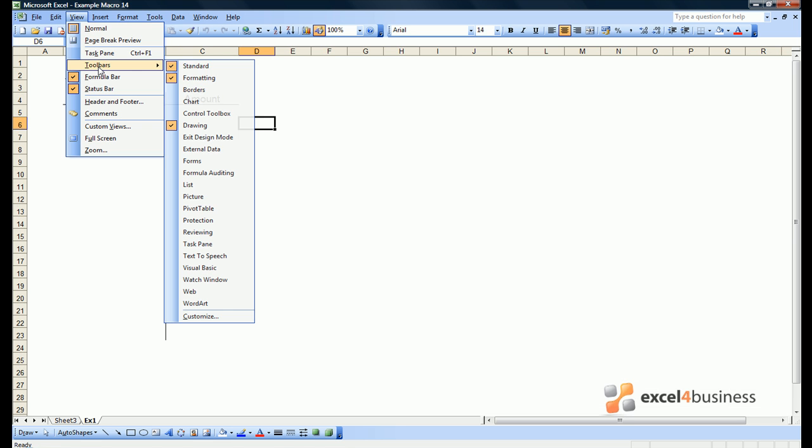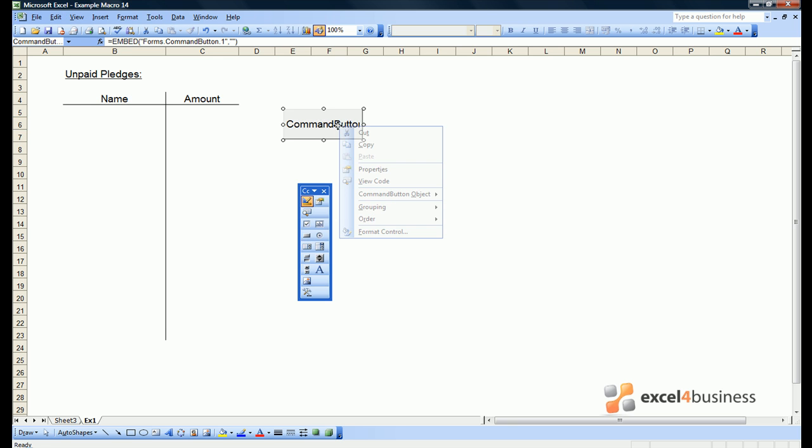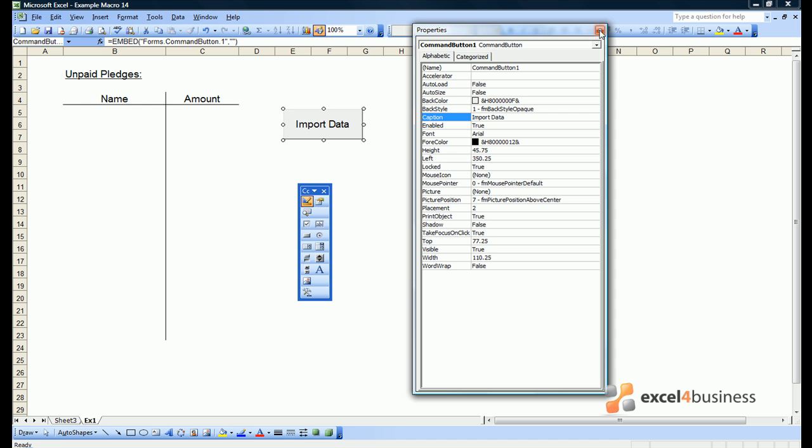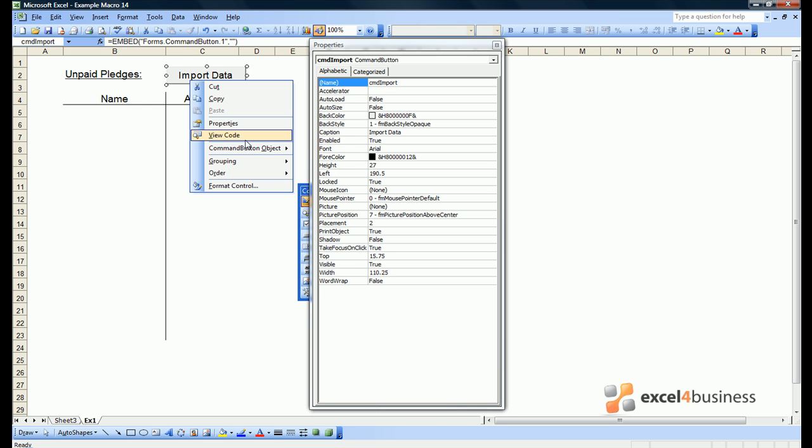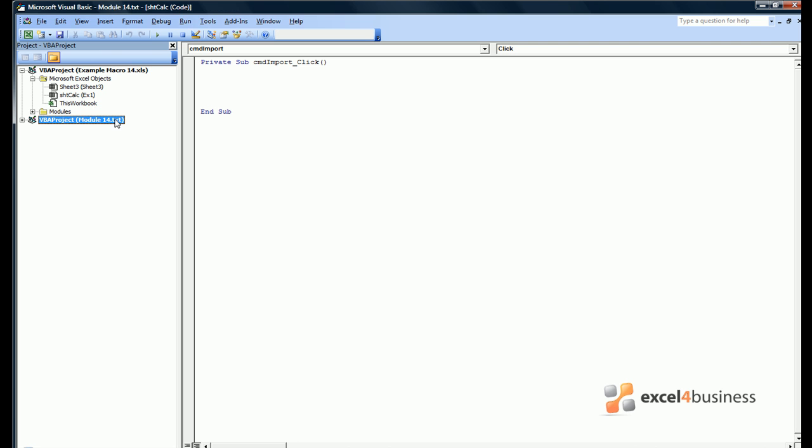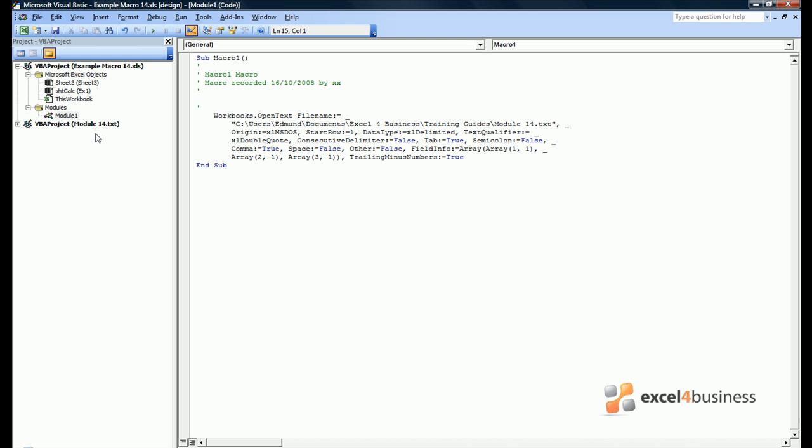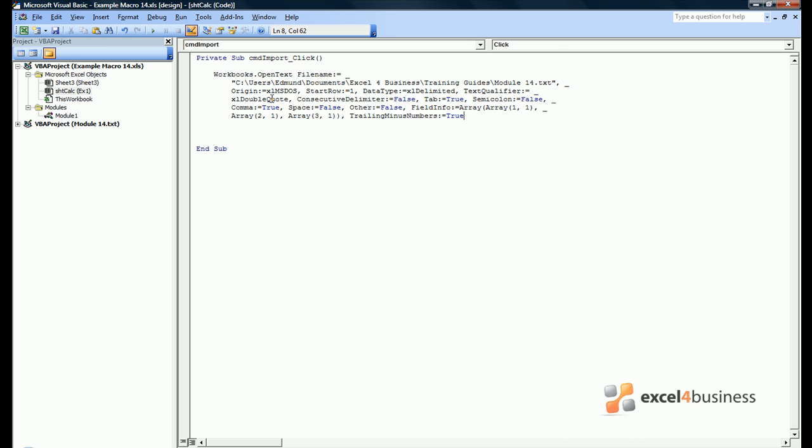The first step is to make sure that we can open the file at the click of the button. So if we put a button in place and give it a fairly obvious title, we can then view the code for the button. Note that when we're in the Visual Basic window, we now have two spreadsheets. We have VBA project example macro 14, which is the file we're in. And we also have module 14.txt, which is the file we just opened. So if we look in Modules, we can review the code we recorded.